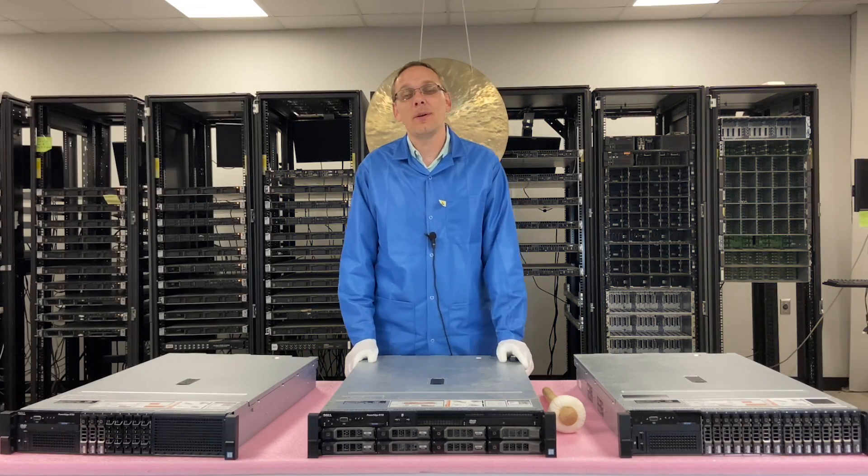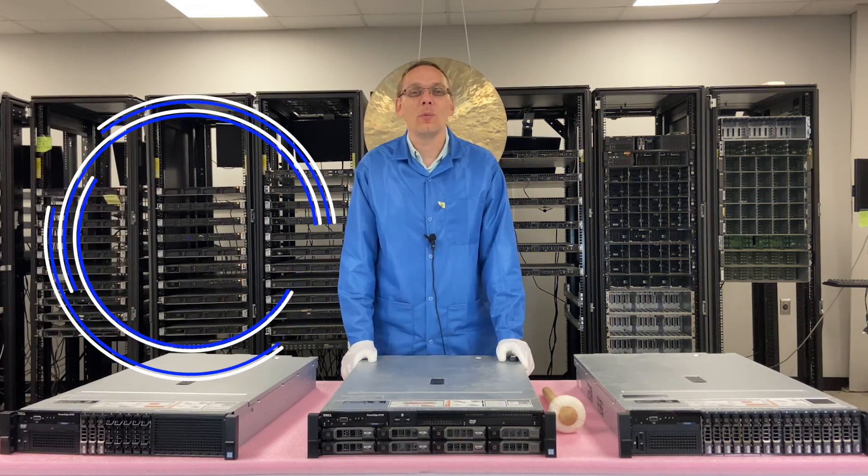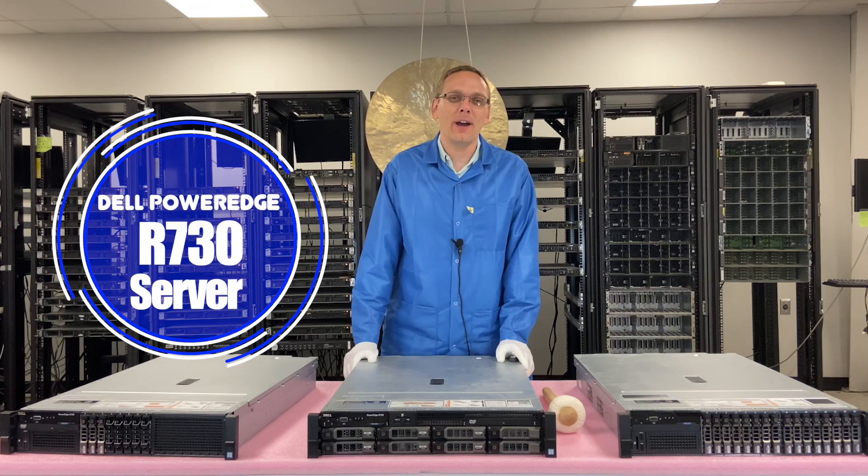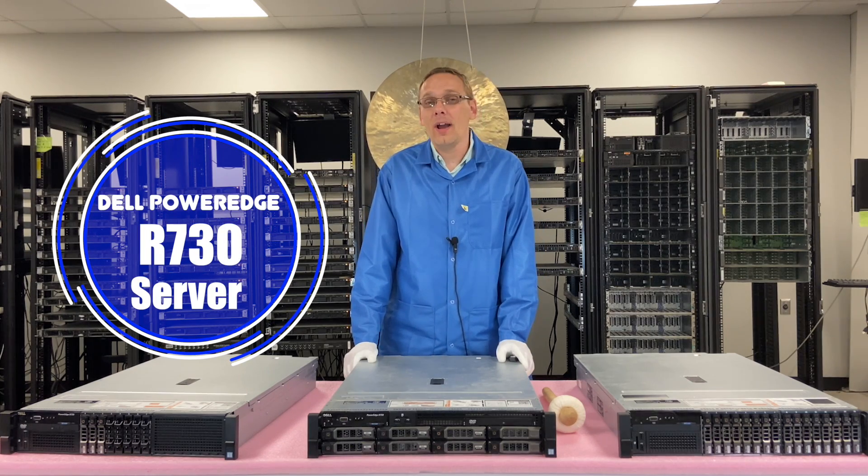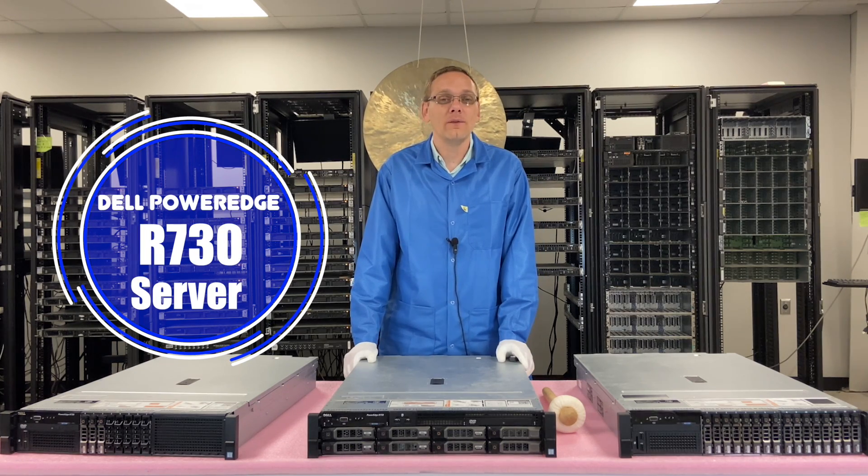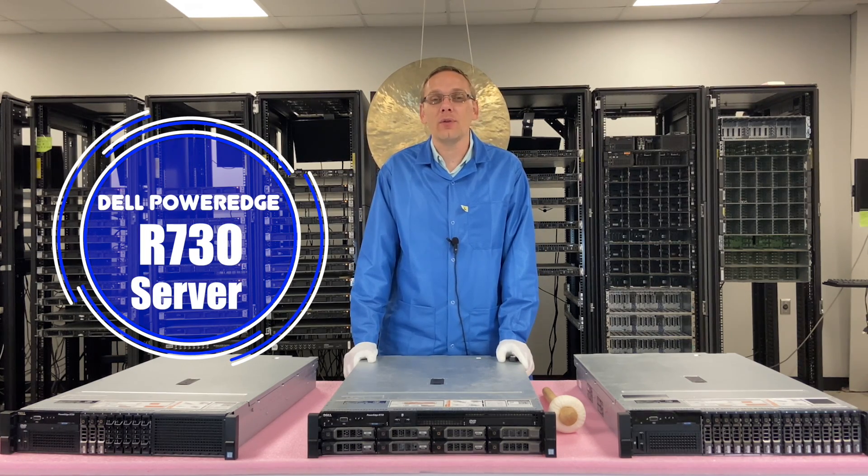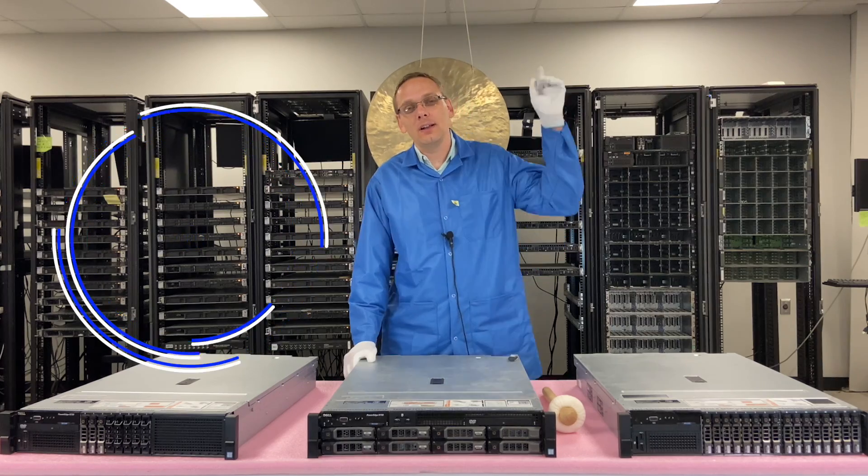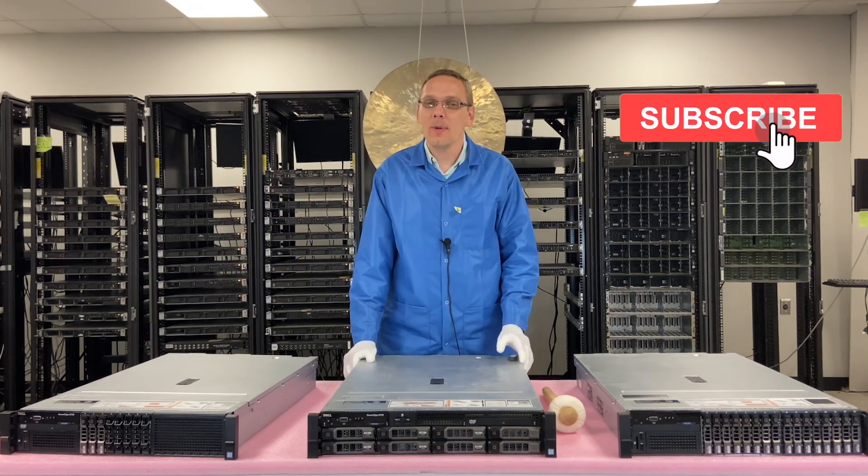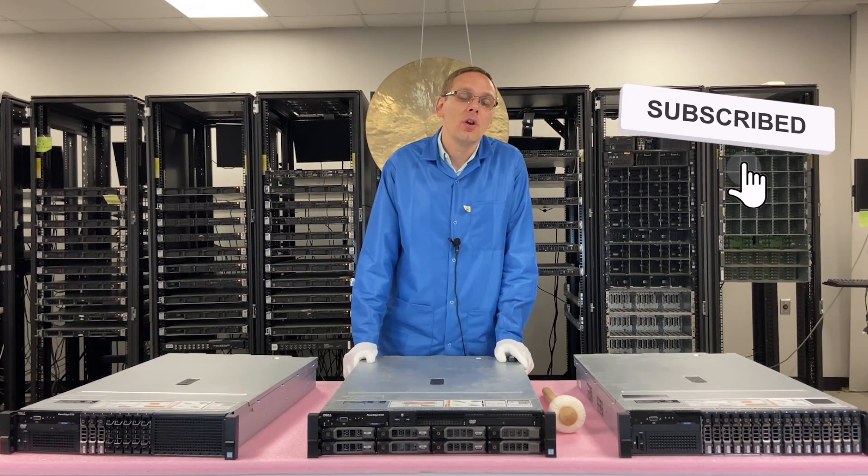Well, hey, thanks for stopping by today to learn a little bit more about the Dell PowerEdge R730. We're going to go over how to install VMware 703. Do us a favor, click that like and smash that subscribe.